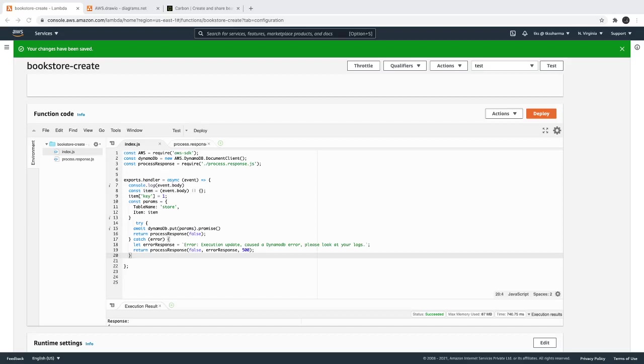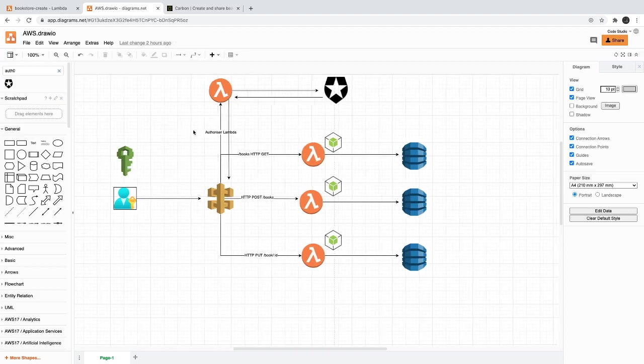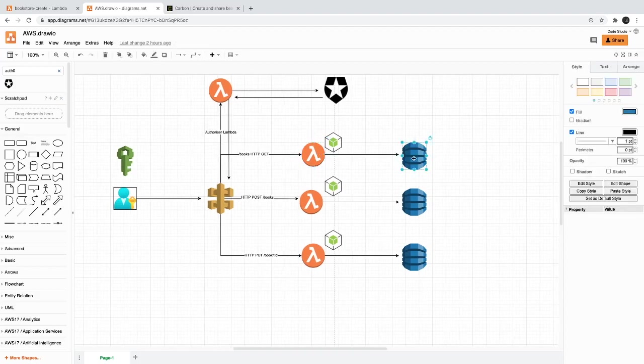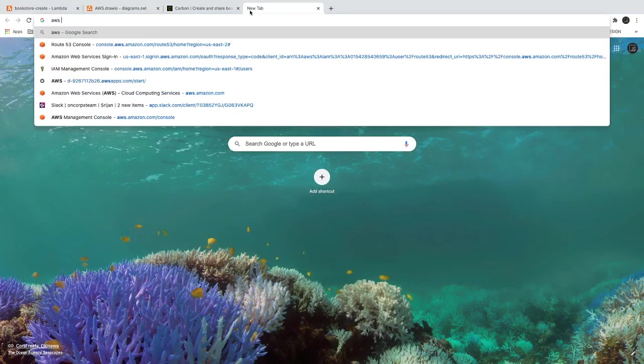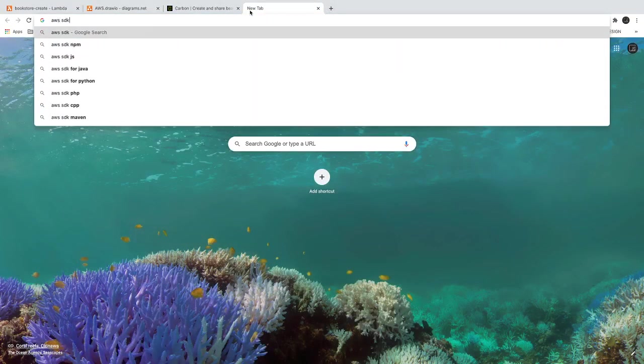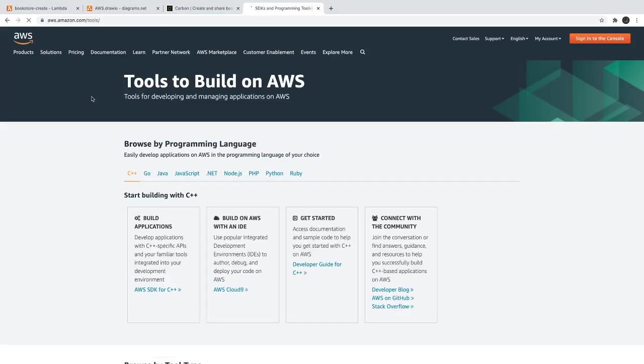Hi everyone and welcome back. Coming back to our actual implementation, what we want is Lambdas to be able to do read, write, all these operations. So what we are going to use is AWS SDK so that programmatically we should be able to access the other resources.